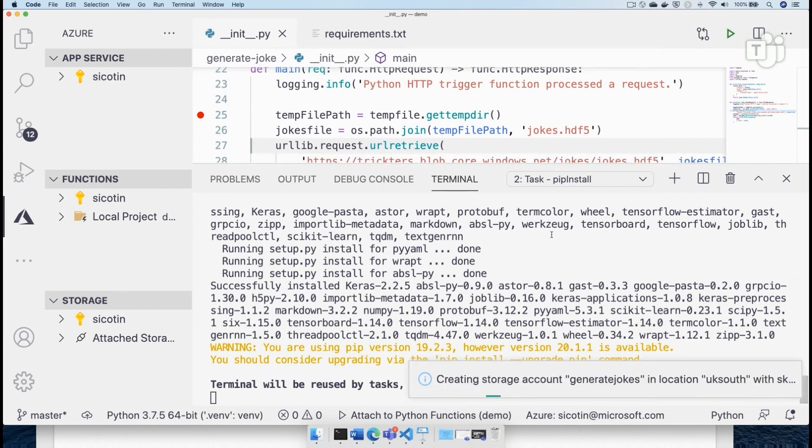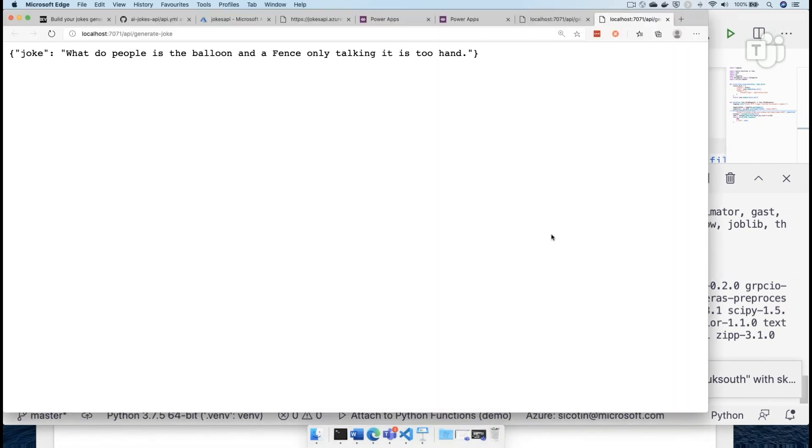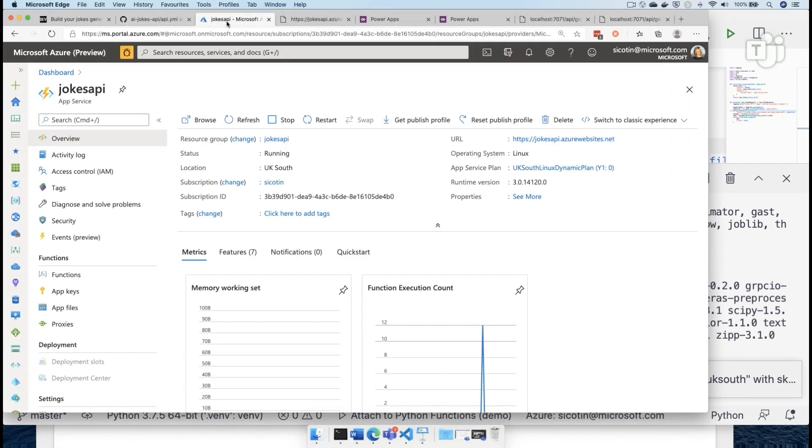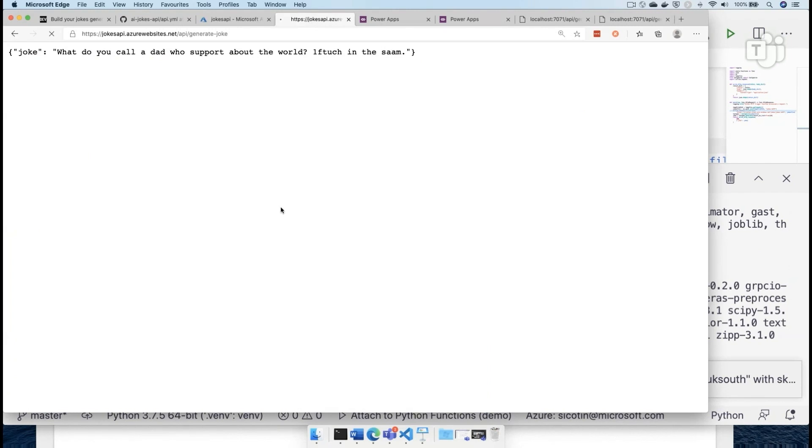Now, I've already deployed this app before. Spoiler alert. So instead of waiting for our deployment to happen, we're actually going to go and check out this other jokes API that I have deployed earlier. And we can see here that is currently working at the jokes api.azurewebsites.net.